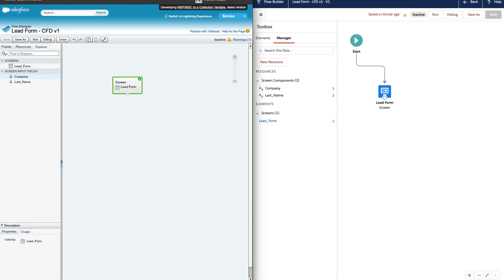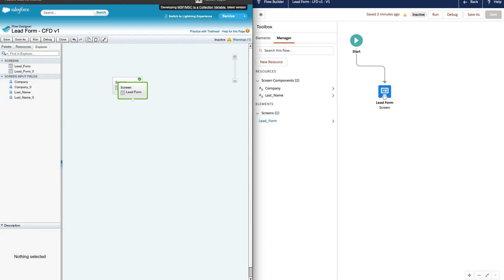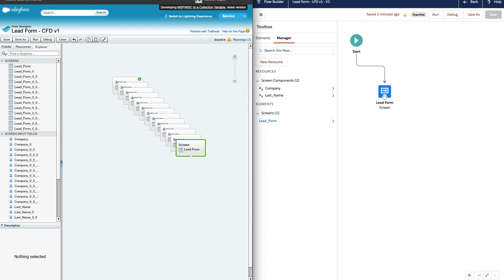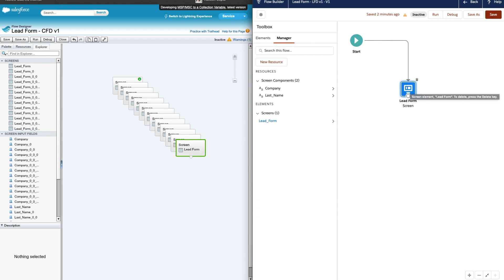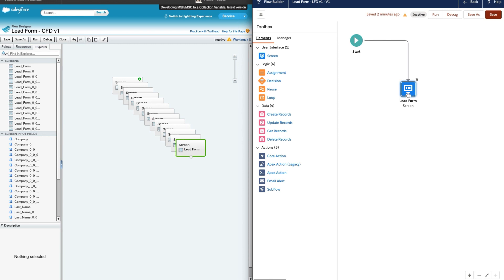One key advantage of the Lightning Flow Designer is that it no longer requires Flash Player — no more buggy experience. Also, when you have many elements and need to zoom in and out, it's much more comfortable. I've created at least 300 to 400 flows, and my experience with the new designer is that it is very fast compared to the existing Cloud Flow Designer. In the next section we'll see how to connect this flow element with a Record Create element to insert a record into Salesforce.